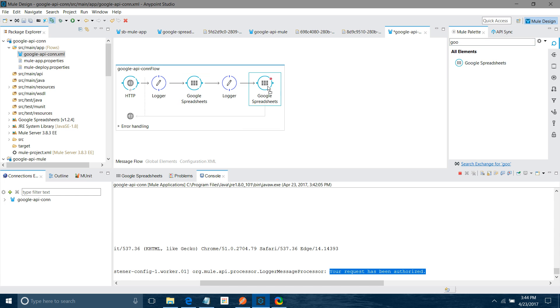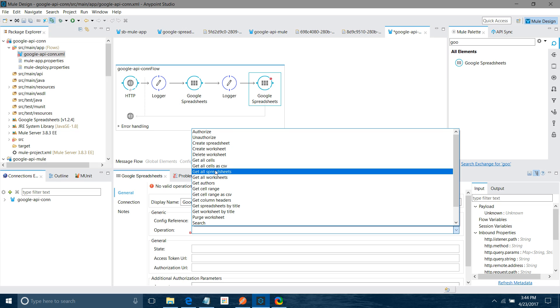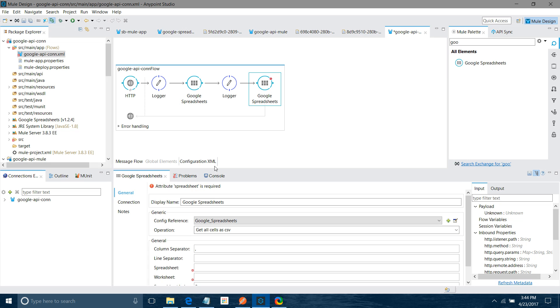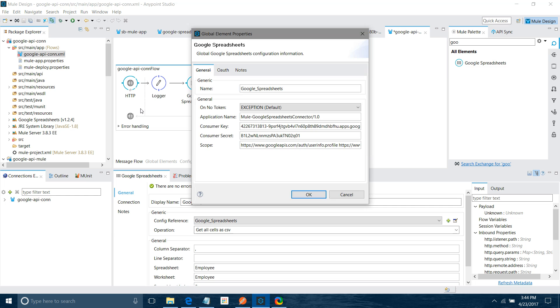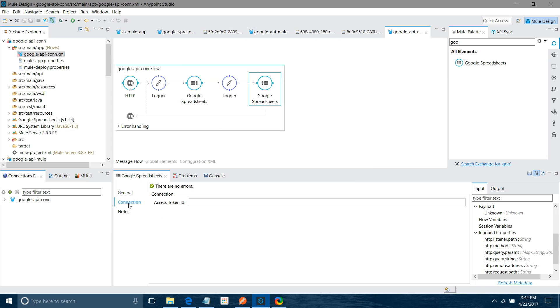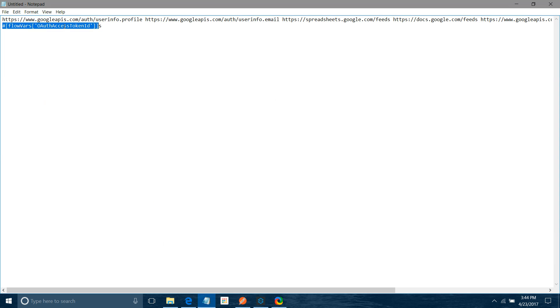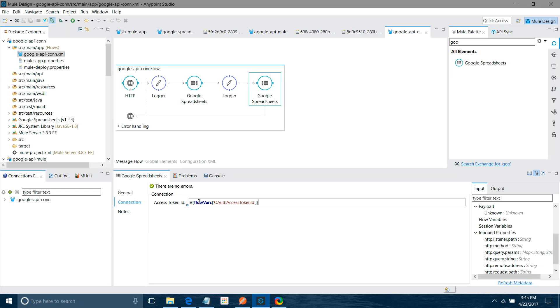What I will do here, I am going to use the other method. I will say get all cells. You have to provide the spreadsheet name. I have already mentioned, it's employee. Worksheet name, it's employee. And if you see the connector configuration, everything is there. One thing you have to do: for connection, how can you read the token which has been generated by Google Spreadsheet in the same flow? You can use flowVars access token ID. This is the way you can read your token.